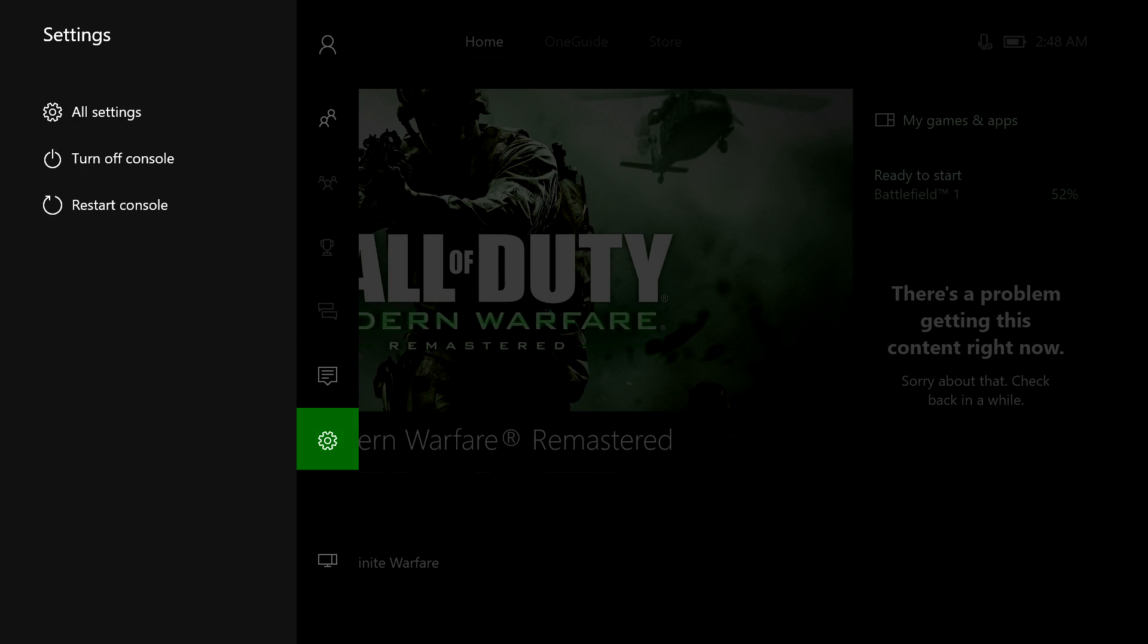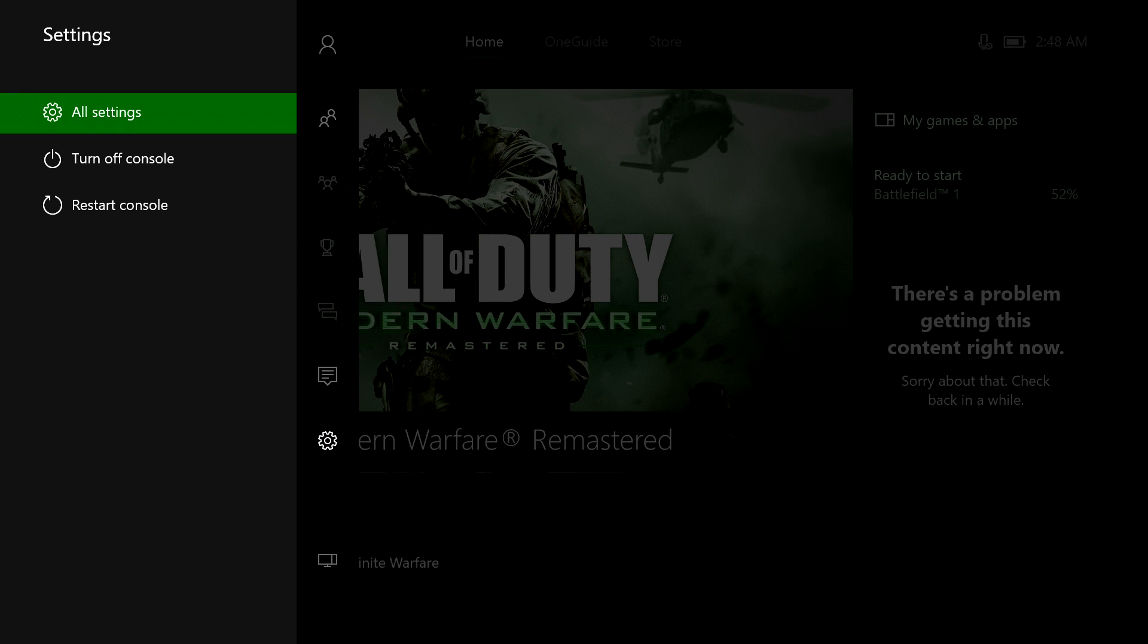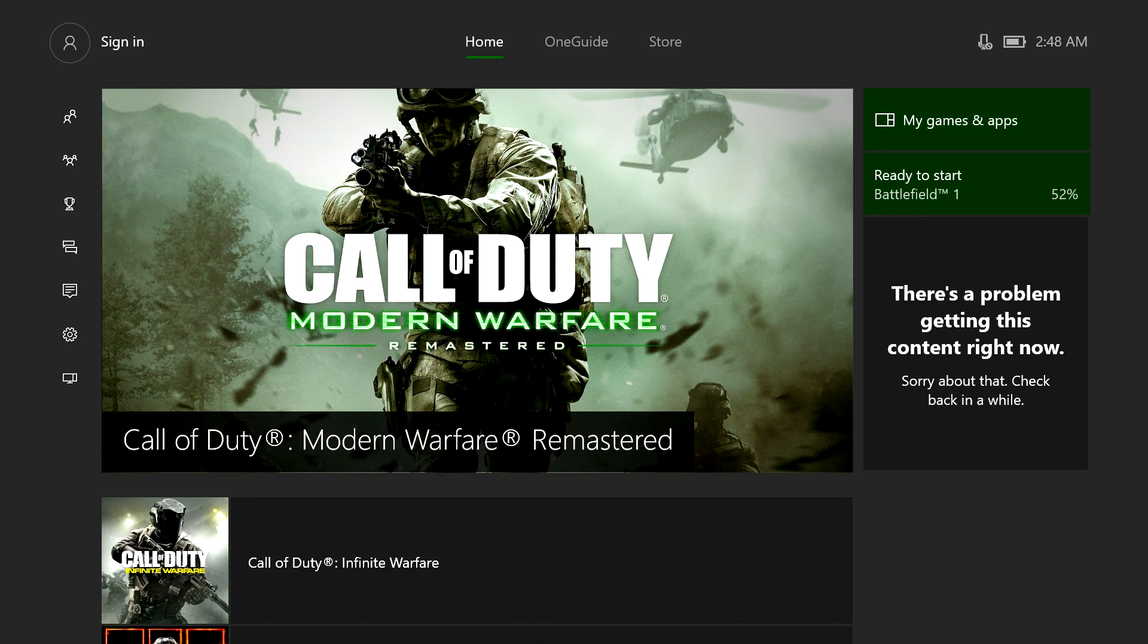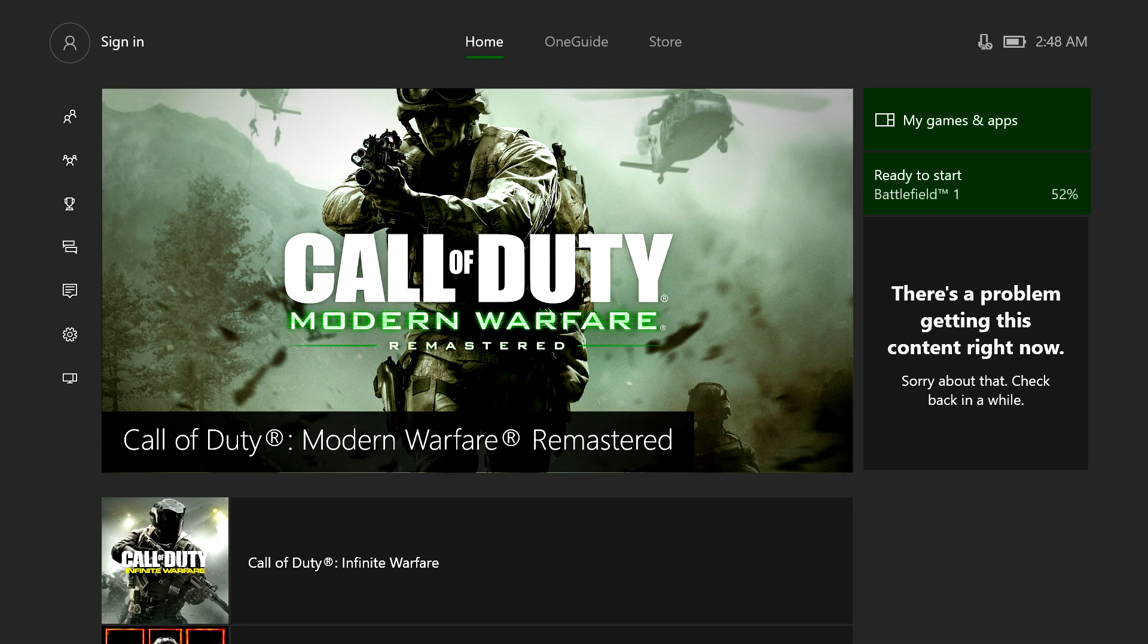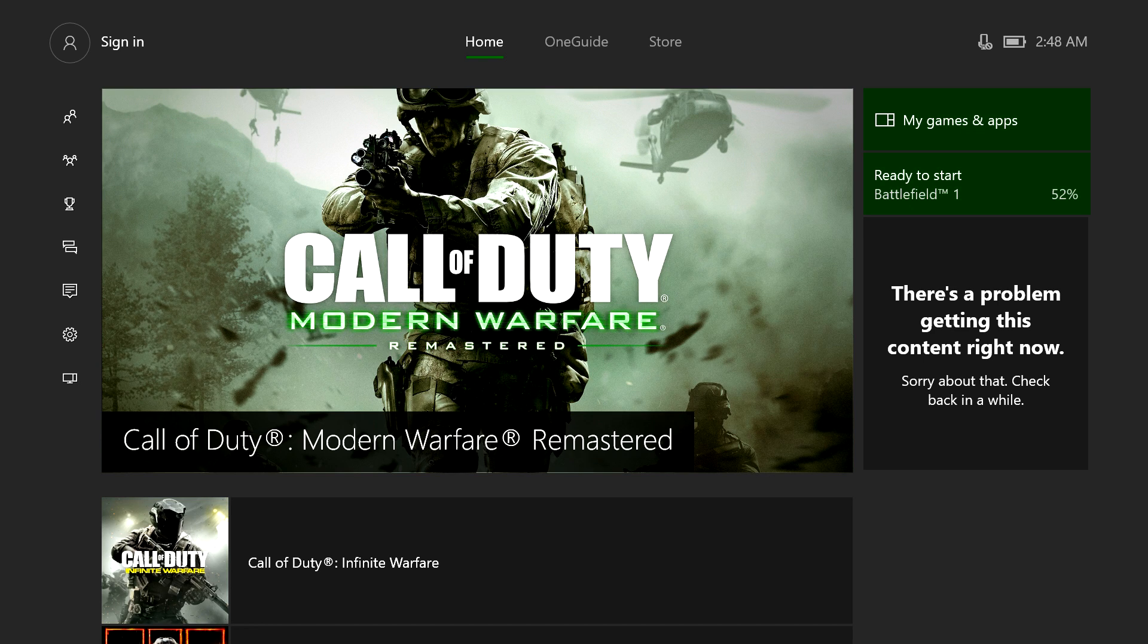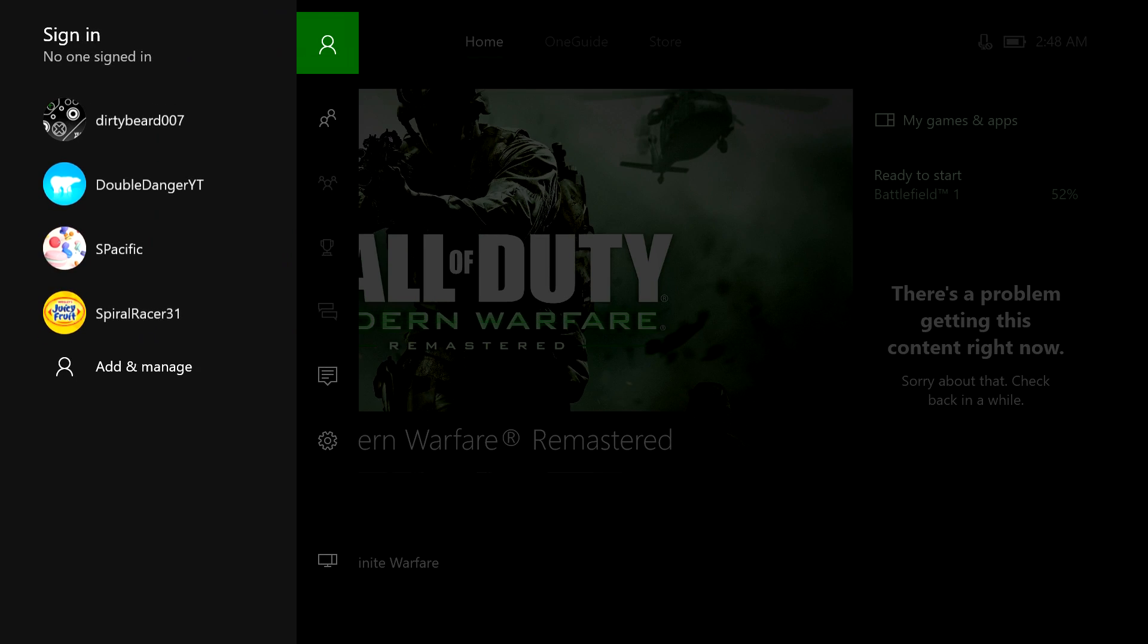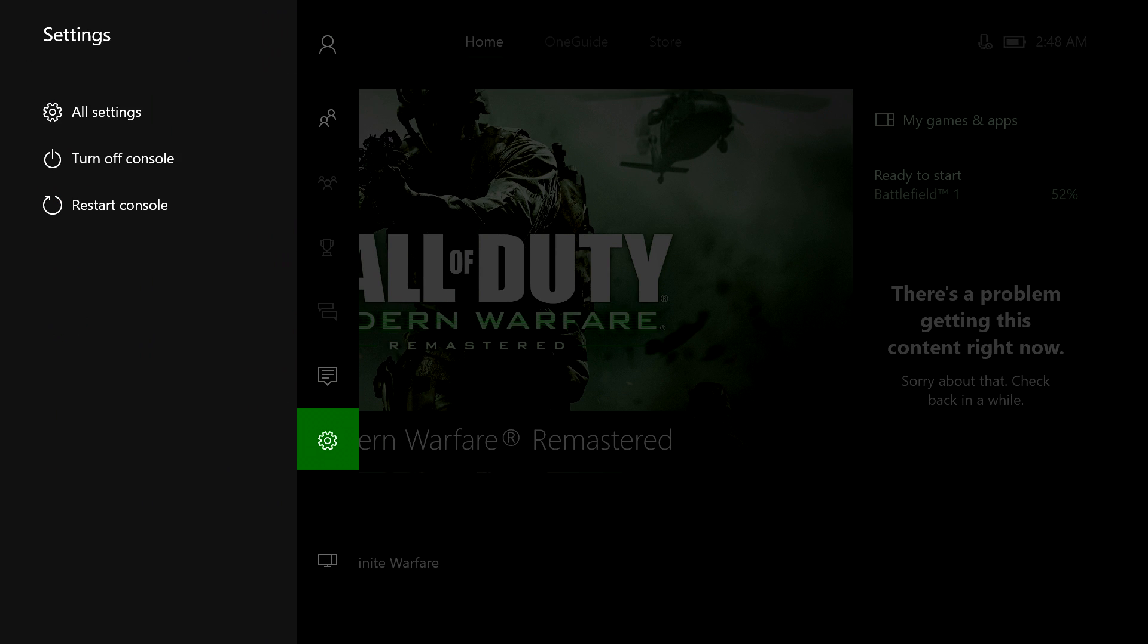Now if you want to change it back, well, the sad thing is you can't change it back. You're stuck like this forever. I'm just messing with you. In order to change it back, you need to go back to all settings.